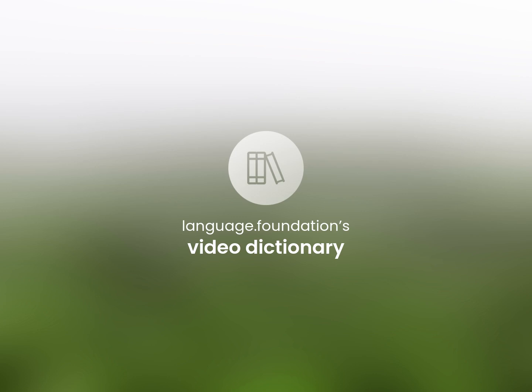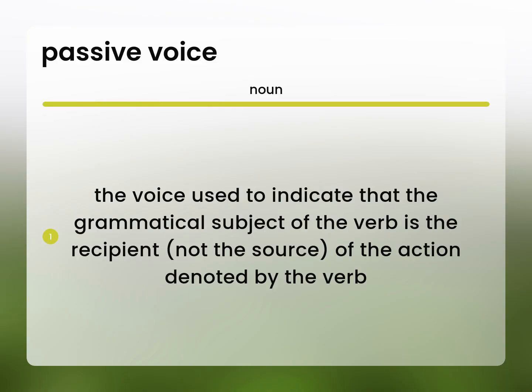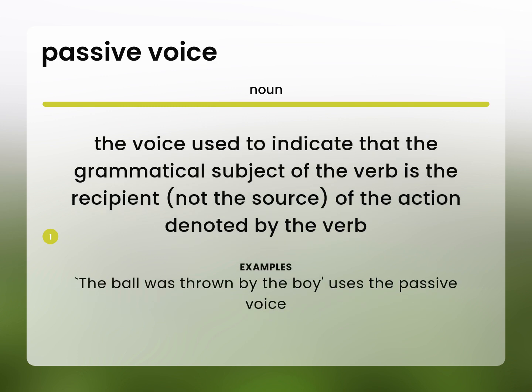Language.Foundation's Video Dictionary, helping you achieve understanding. The voice used to indicate that the grammatical subject of the verb is the recipient, not the source, of the action denoted by the verb. The ball was thrown by the boy. Uses the passive voice.